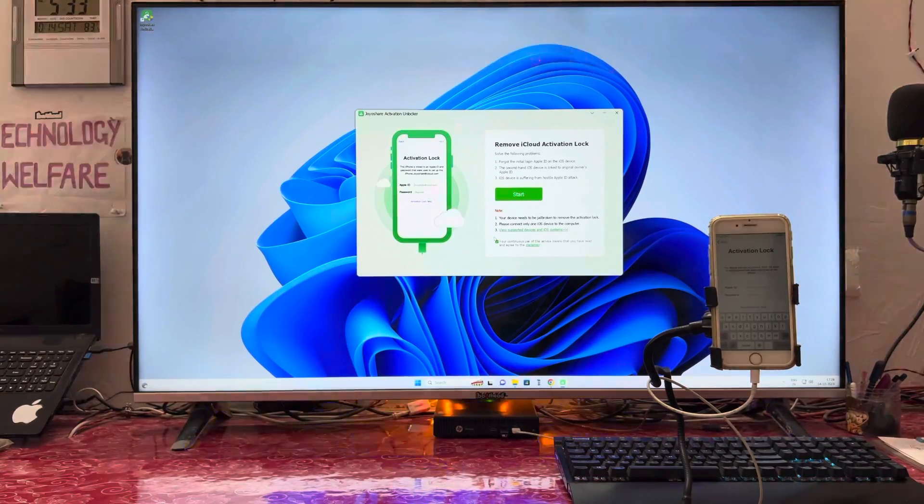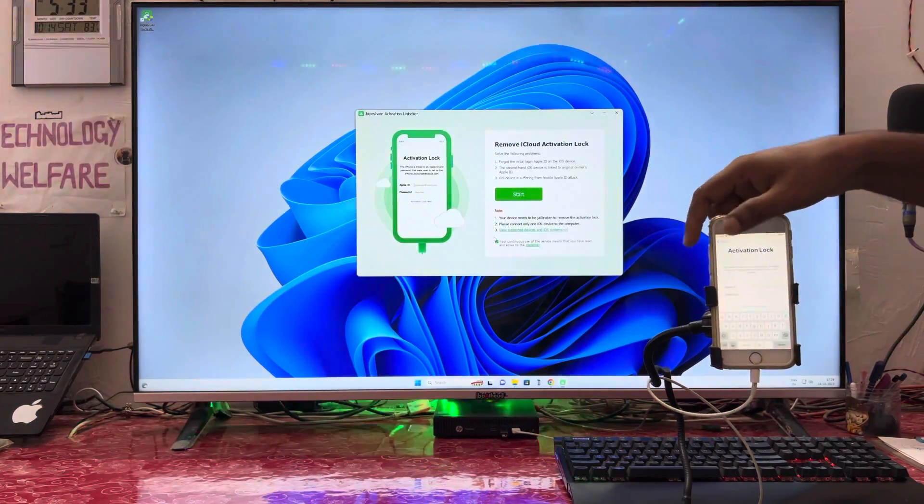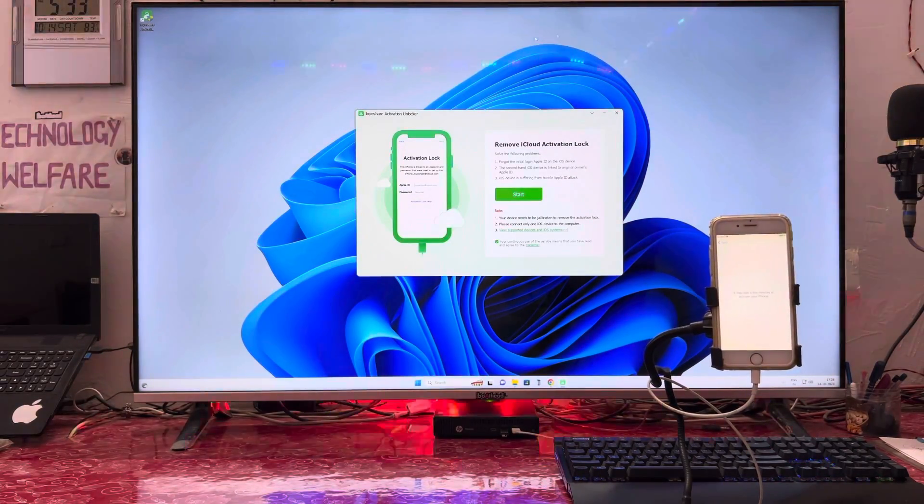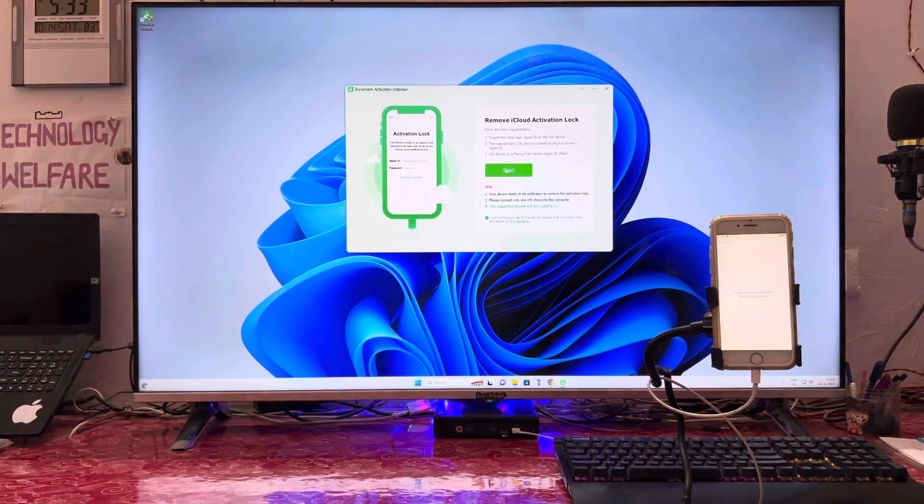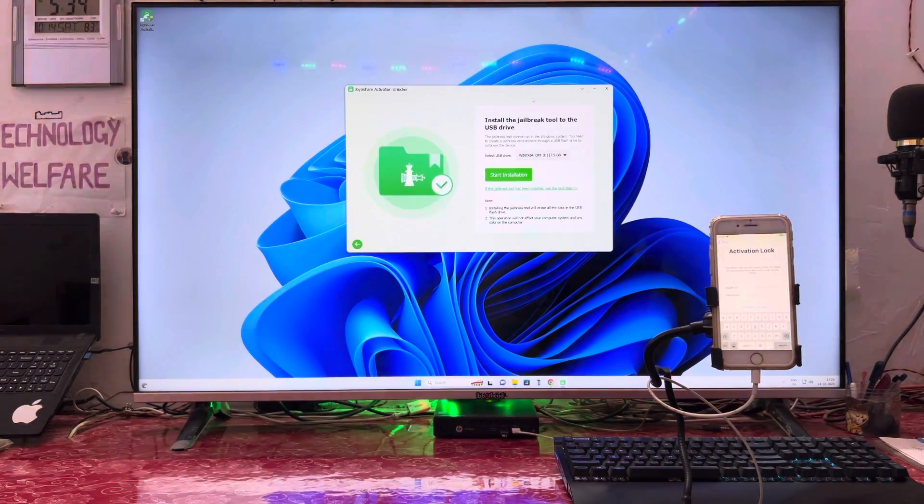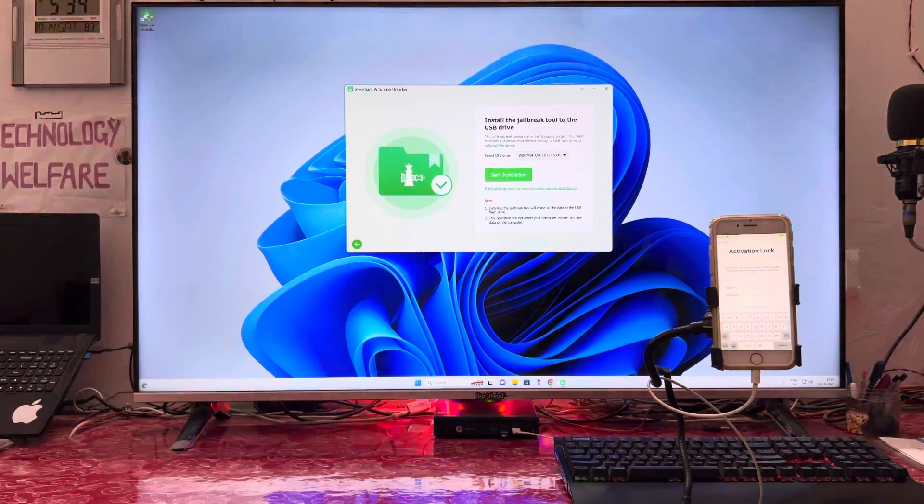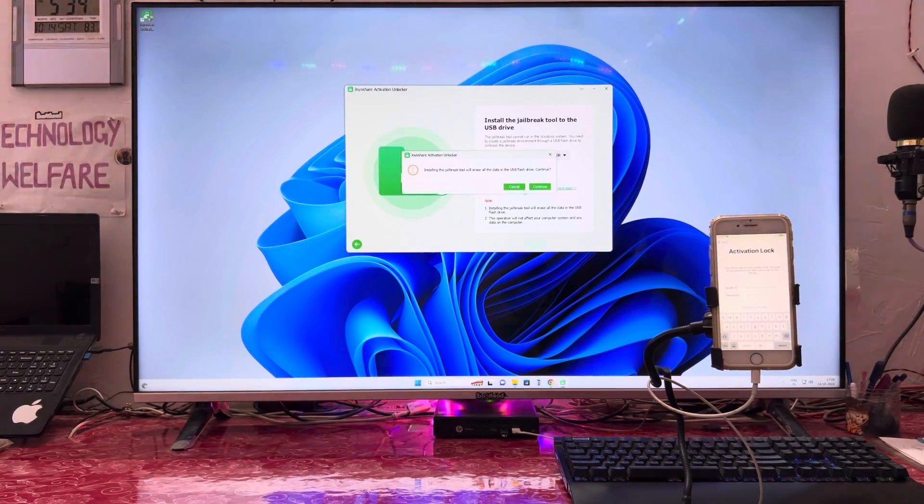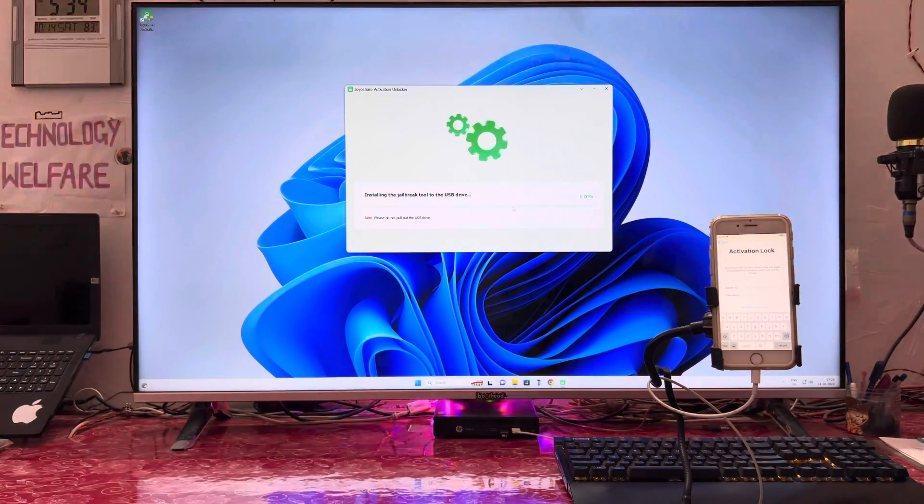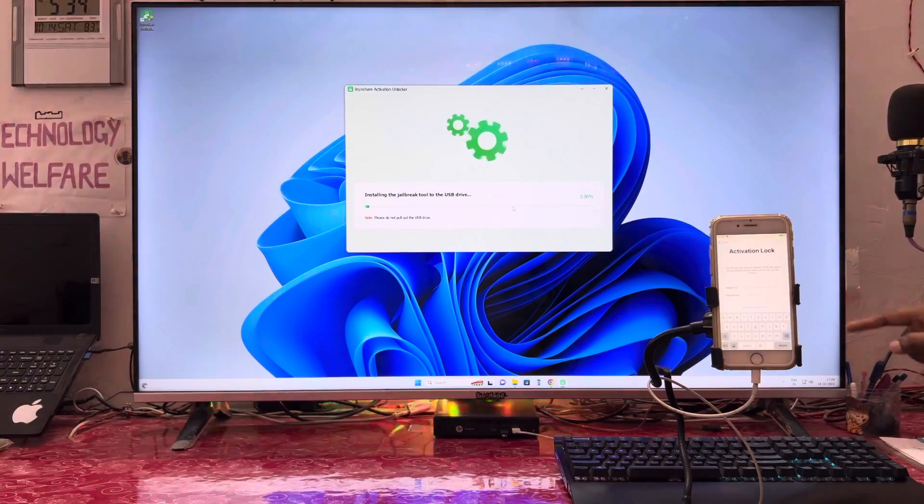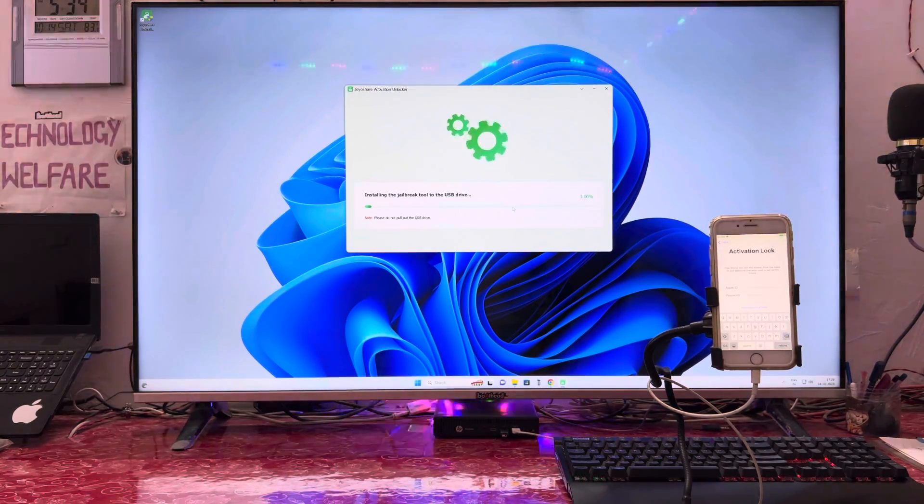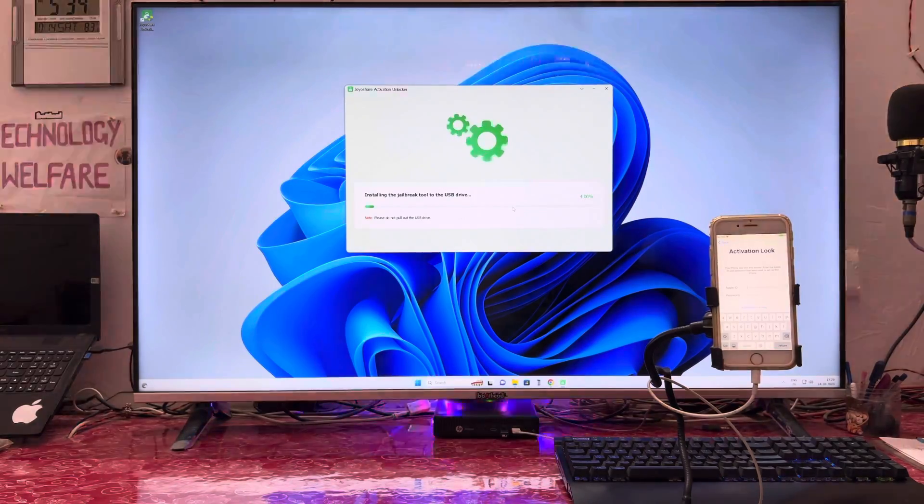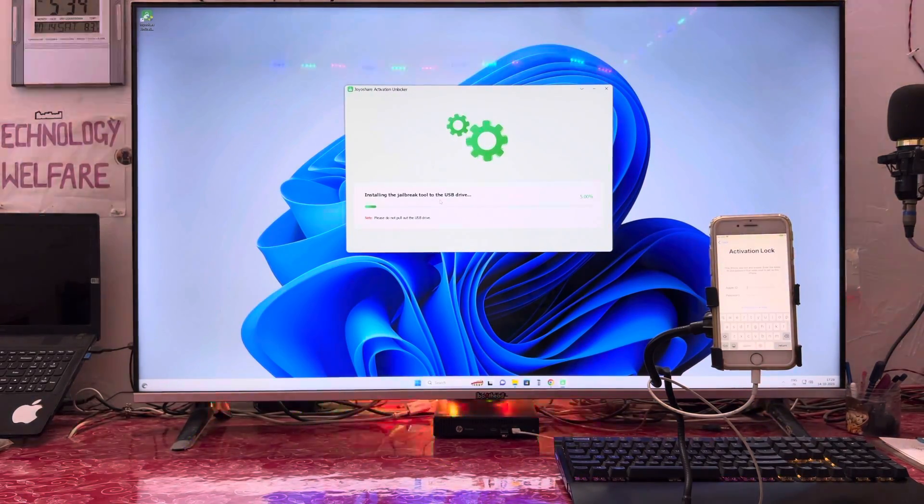This tool has been specially designed to remove iCloud activation locked screens from any Apple device. Right now we'll go for start. It has started to download. After downloading, this checkra1n tool will install itself to a USB pen drive. I've already inserted a pen drive into my PC and now it's installing the checkra1n tool to the USB drive.